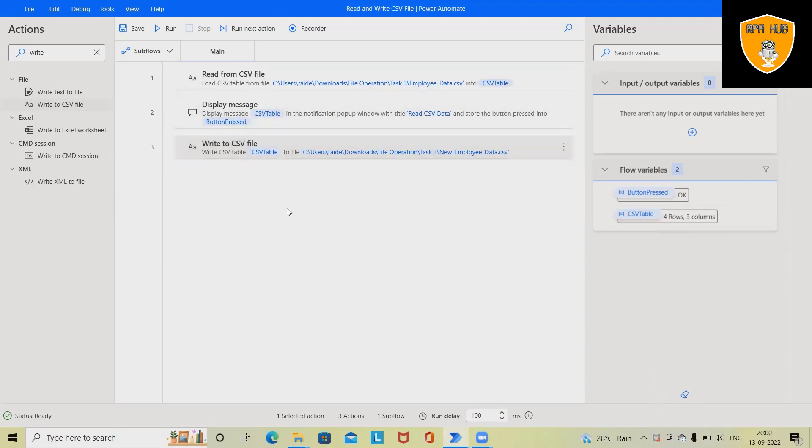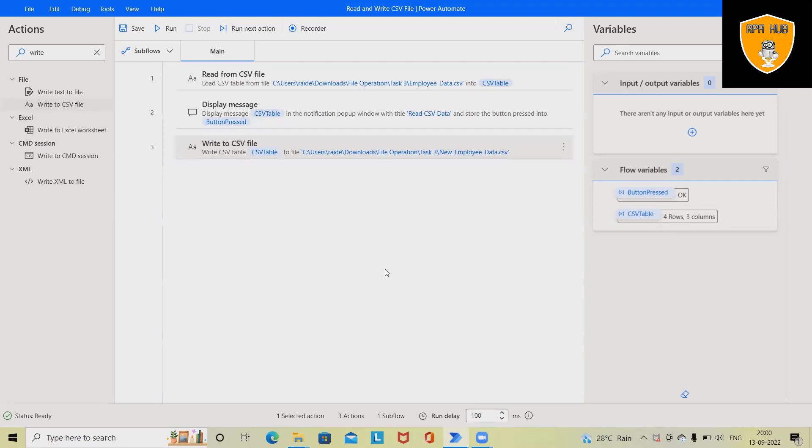So that's all from this video. Let's recap. We have started with CSV reading of data and displayed on message box, then we have written one file data into a second file using Power Automate.